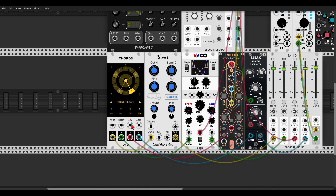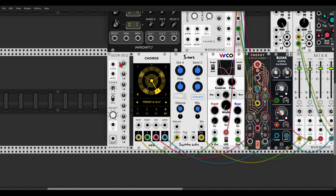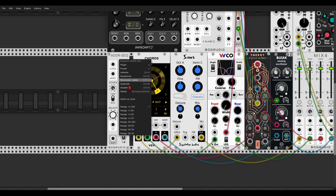We can also use the ADDR input for sequencing the presets with volt-per-preset control: 1 volt will be Preset 1, 2 volts will be Preset 2, 6 volts will be Preset 6, and so on. Let's use the ADDR sequencer from BogAudio. We'll change its range in the right-click menu to 0 to positive 10 volts — again, 1 volt per preset.